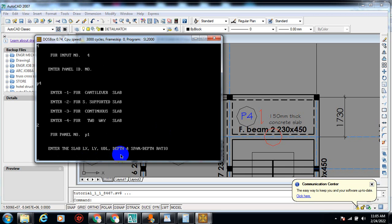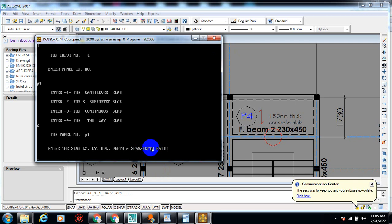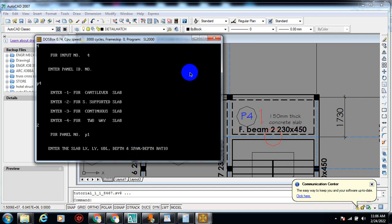I need to enter the Lx (short span), Ly (long span), UDL (uniformly distributed load), and slab span-to-depth ratio. I'll show you the breakdown right away. I encourage you to get 'Simplified Reinforced Concrete Design' by Victor O. Ooyenuga — it has the breakdown on how to calculate your UDL, your slab span-to-depth ratio, your finishes, and all of that.